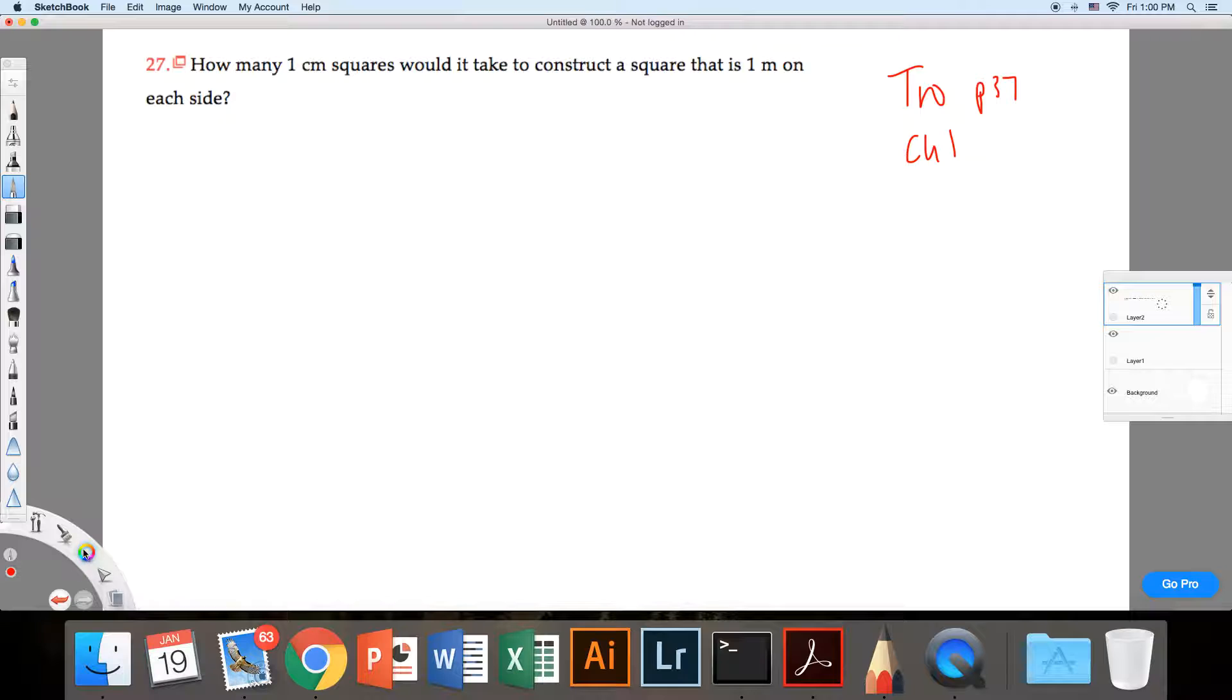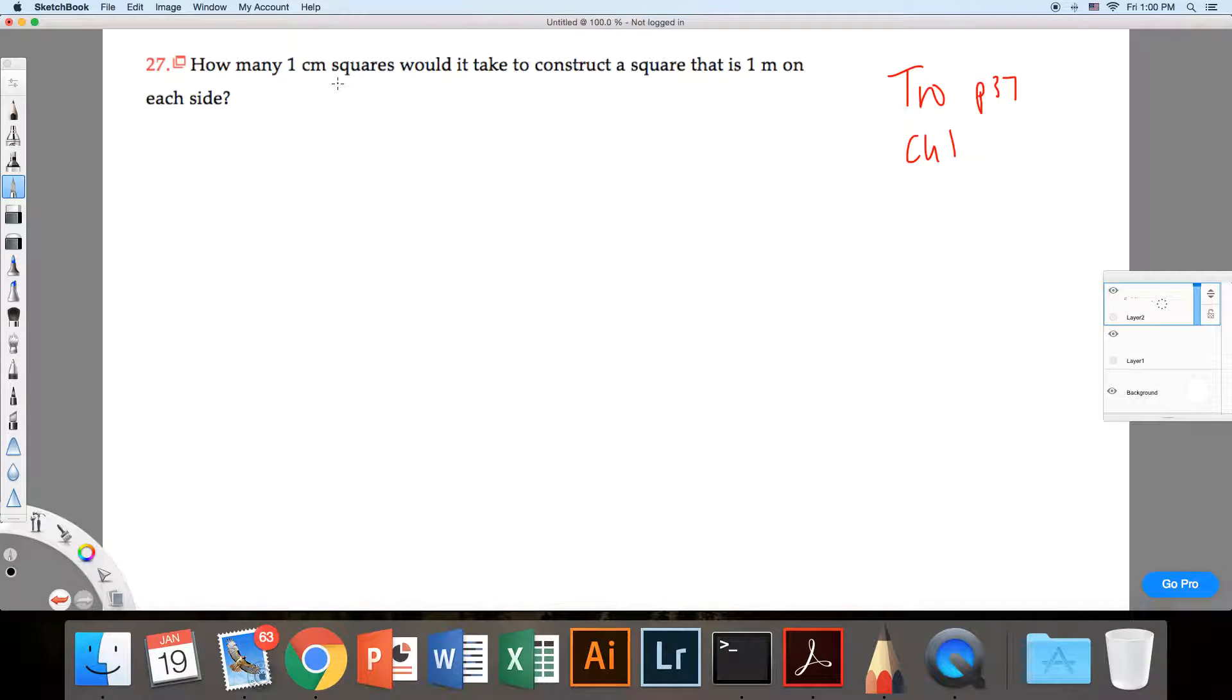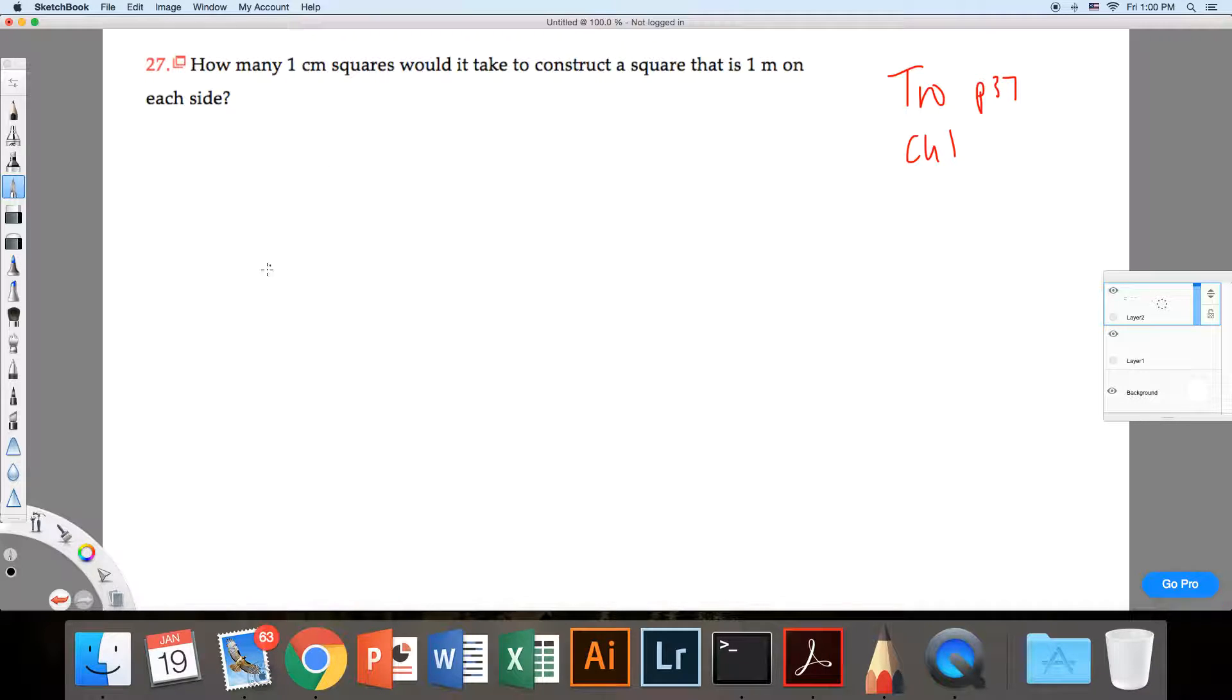Let me go to black here for a second. How many one centimeter squares would it take to construct a square that is one meter on each side?